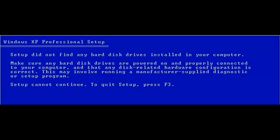Hello! With this video I want to show you how you could fix the problem that the setup did not find any hard disk drives installed on your computer if you want to install Windows XP on your PC. And here's one solution to solve this problem.